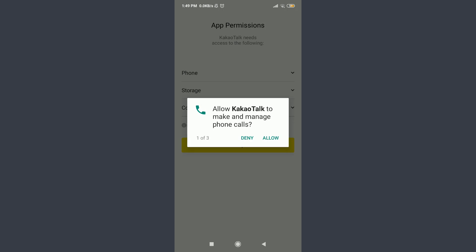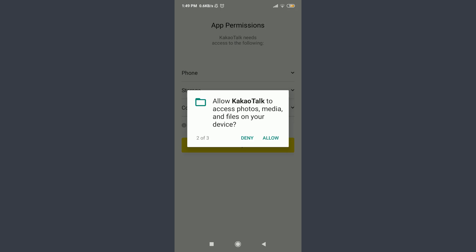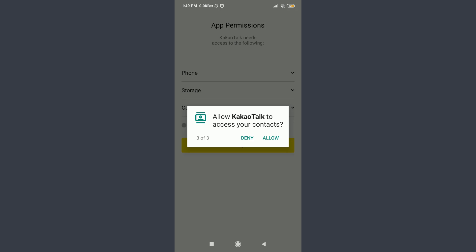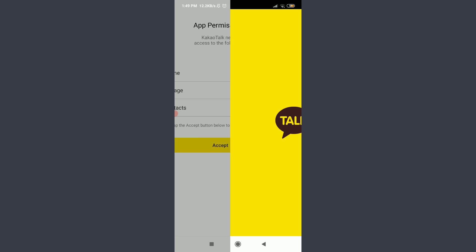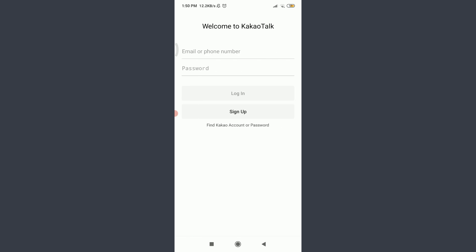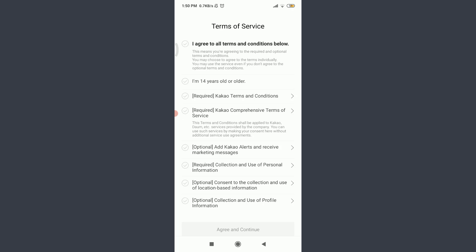Tap and allow KakaoTalk to make and manage phone calls. If you want to allow access to photos, media, and files on your device, allow as well. Tap and allow access to your contacts as well. Since we're going to create an account, I'm going to tap on Channel below login.